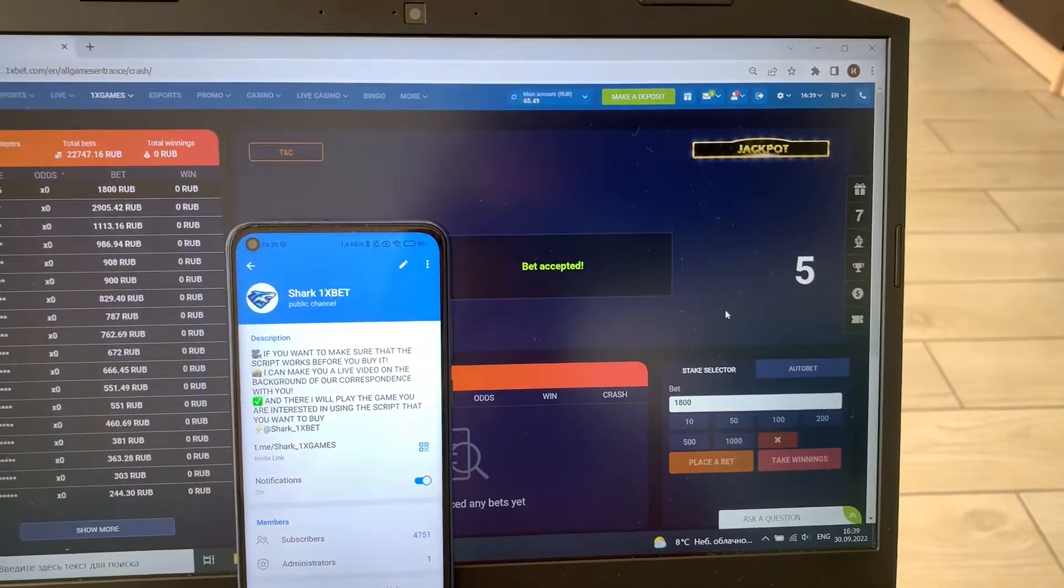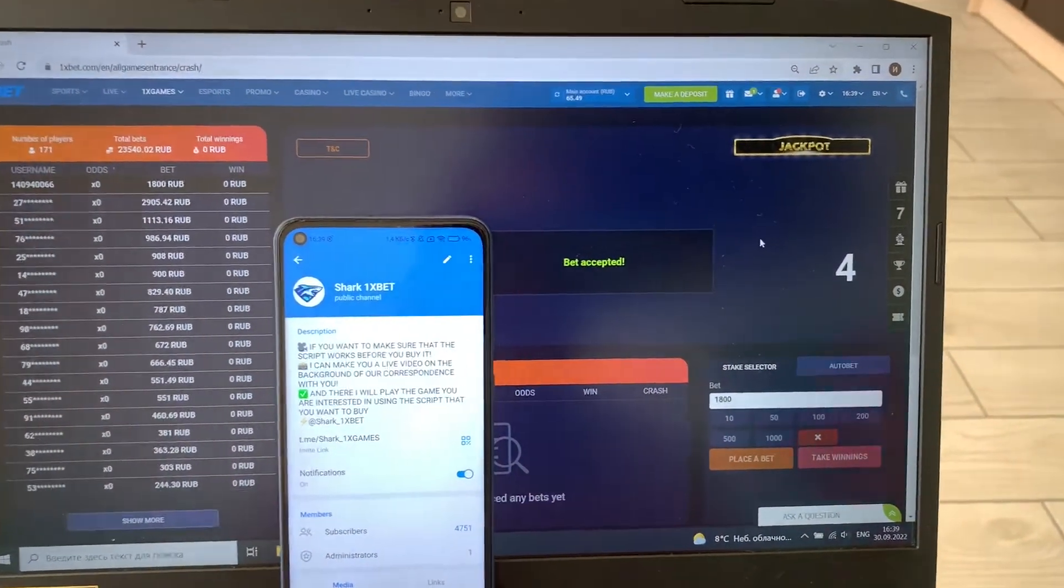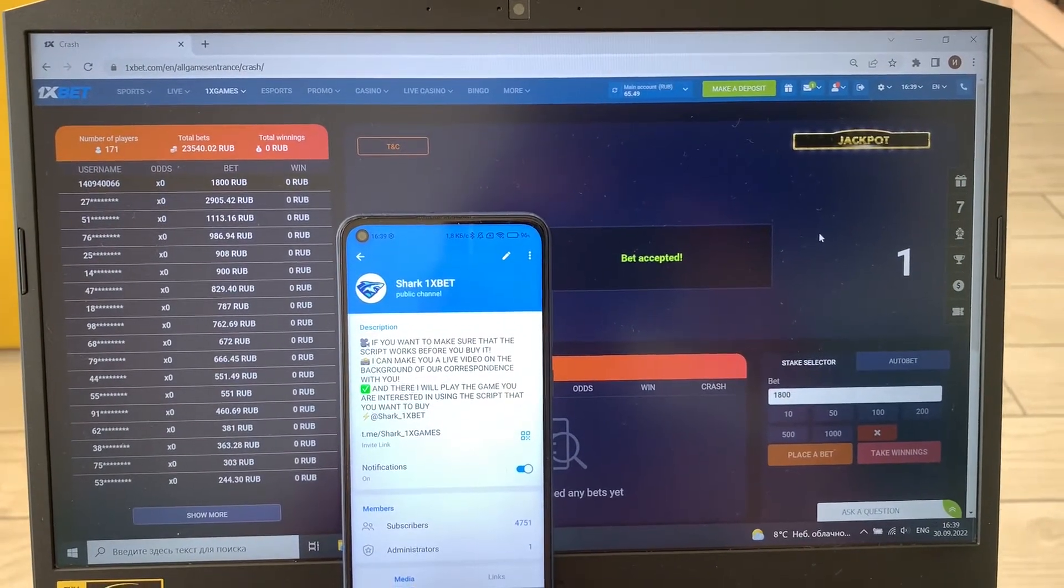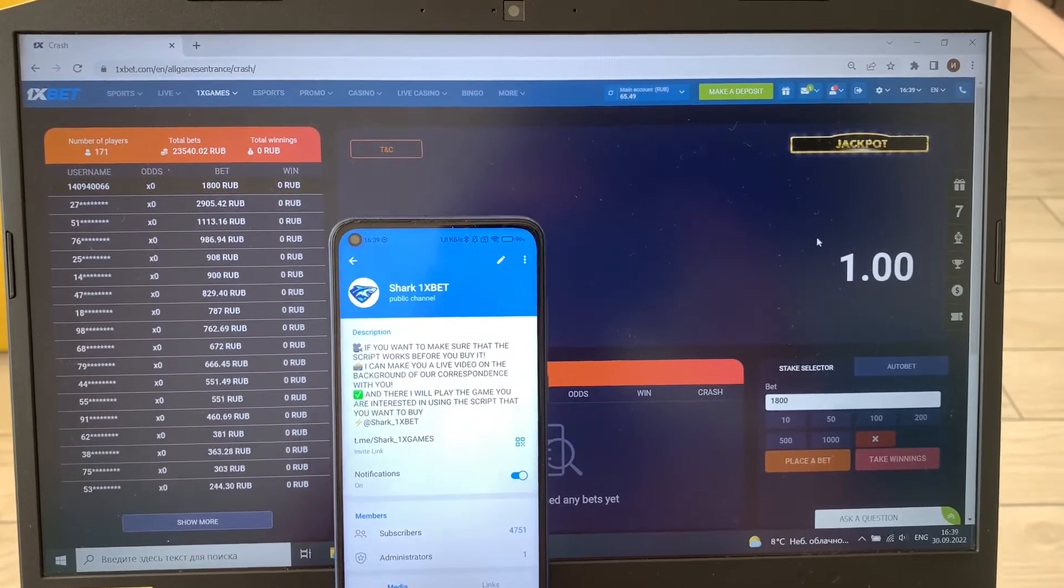Place a bet and look how it works, guys. Look how it works. It's amazing.